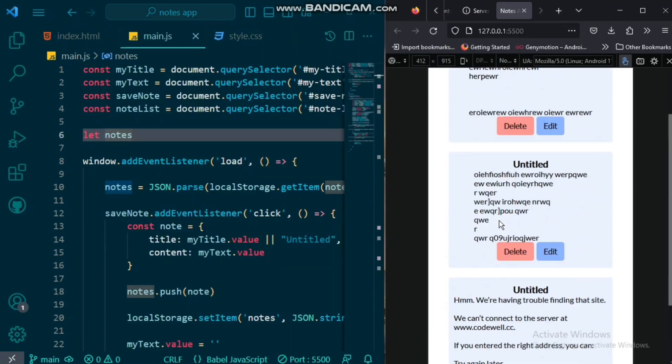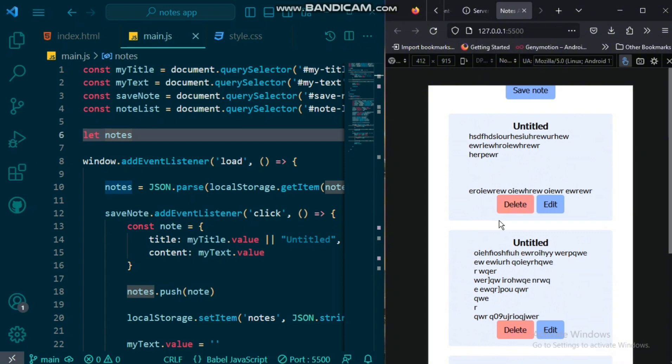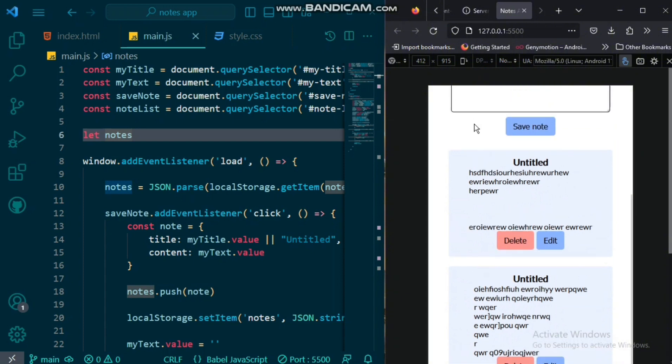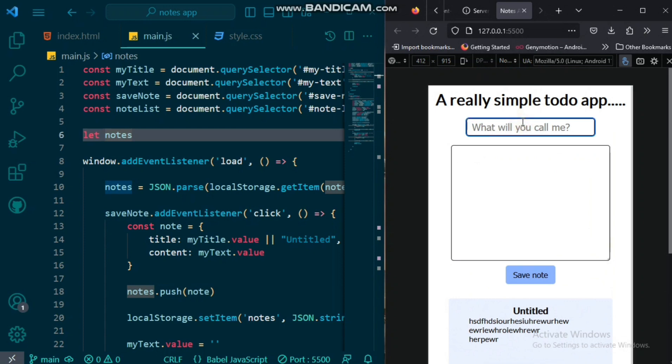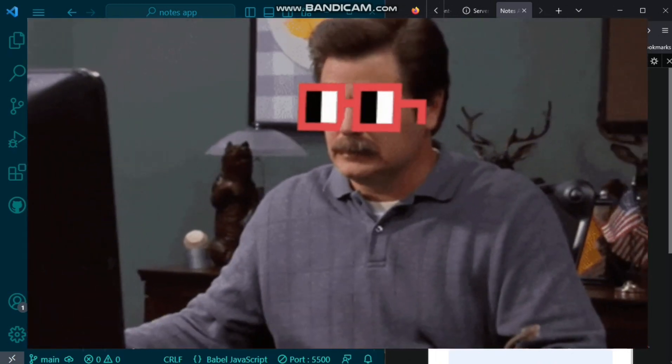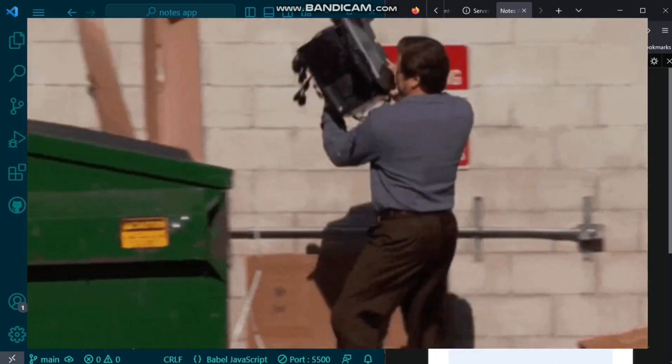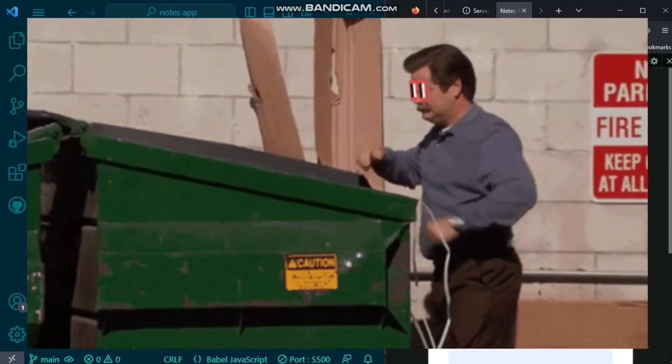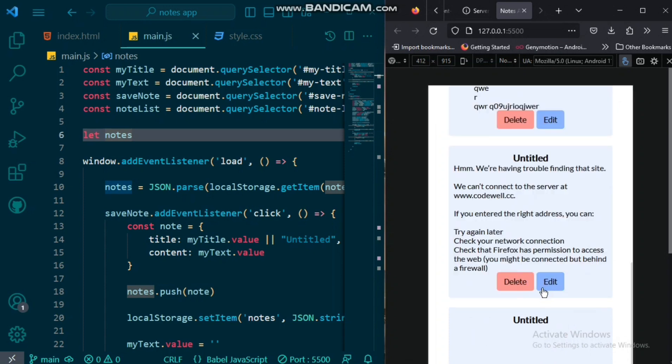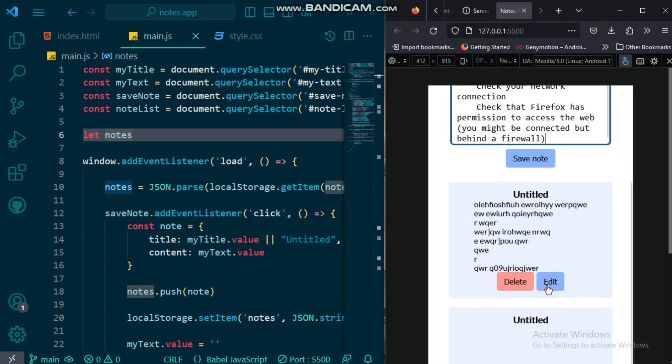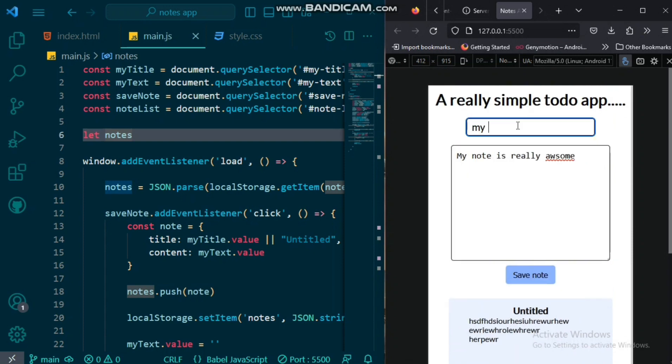In this video, we'll walk you through the step-by-step process of building a sleek and functional Notes app using JavaScript. We'll cover from setting up the HTML structure to adding interactivity with JavaScript. Get ready to unleash your coding skills as we explore how to create dynamic note-taking functionality, allowing you to add, edit, and delete notes effortlessly.